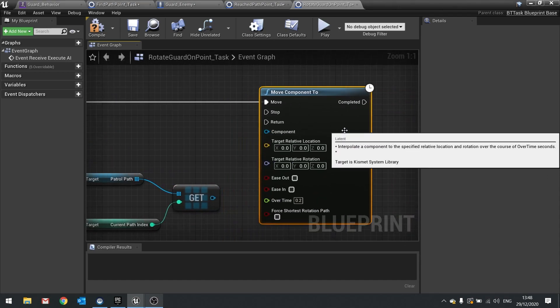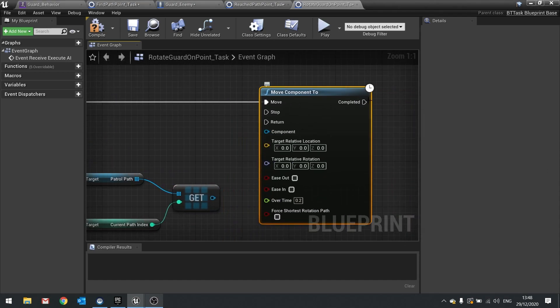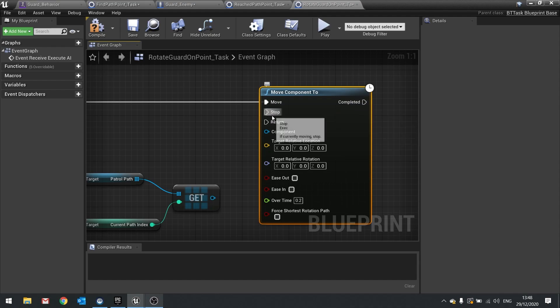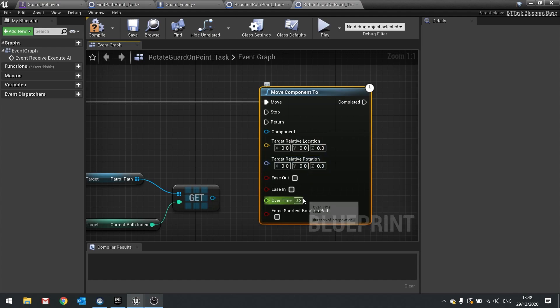The function we're going to use is Move Component 2. After the cast, drag out and do a Move Component 2. Move Component 2 is what we call a latent function — you can tell it's latent because it has a little clock icon. What it means is that this function continues asynchronously over time and won't end until it runs off the 'Completed' pin. It moves a component in the world to a certain location or rotation over some amount of time.